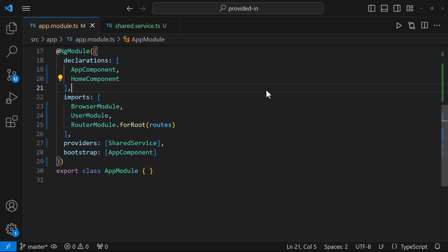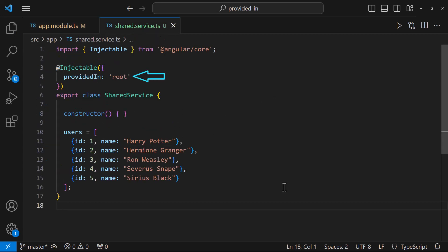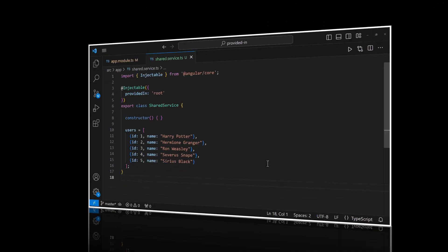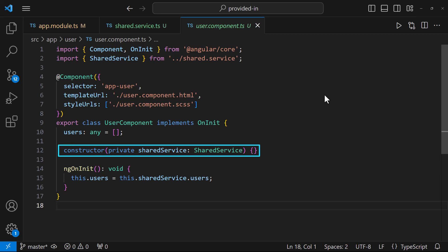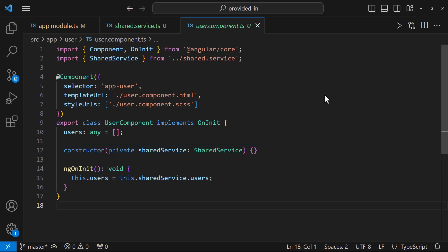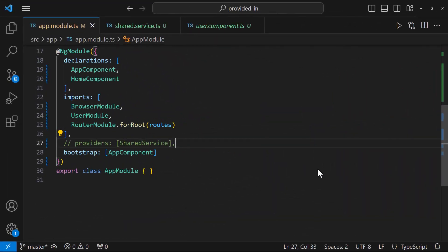We can register the dependency in the providers metadata in two ways: either directly in the providers array of the NgModule, component, or directive, or we can use the providedIn property of the @Injectable decorator. The Angular components or services declare the dependencies they need in their constructor. The injector reads the dependencies, looks for the provider in the providers array using the token, instantiates the dependency using the instructions provided, and injects the instance into the components or services.